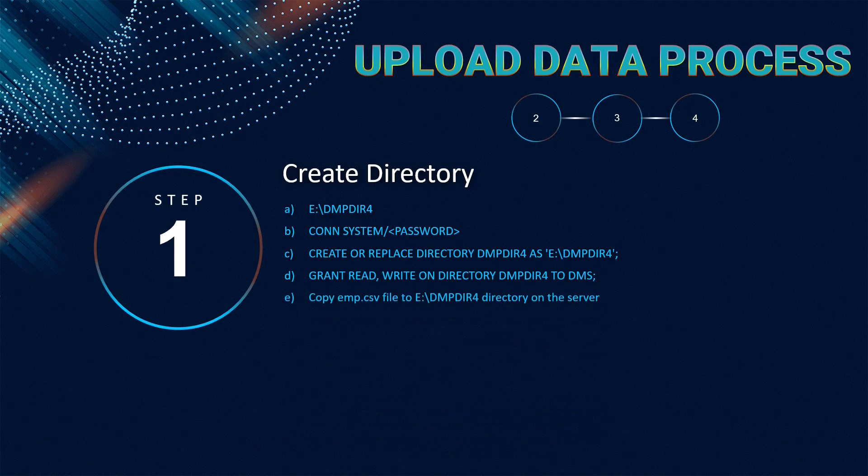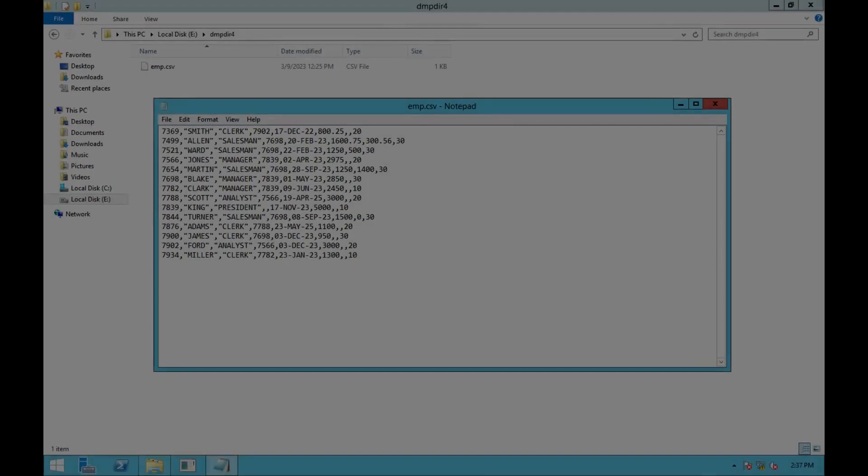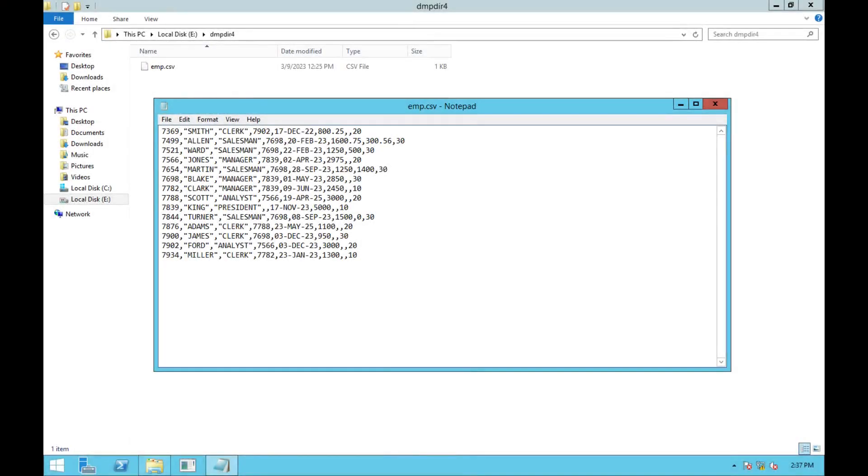Copy the downloaded emp.csv file to the dmpdir4 directory on the server. This is the directory structure on our server after completing this step.